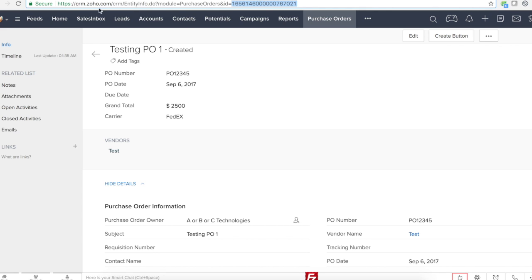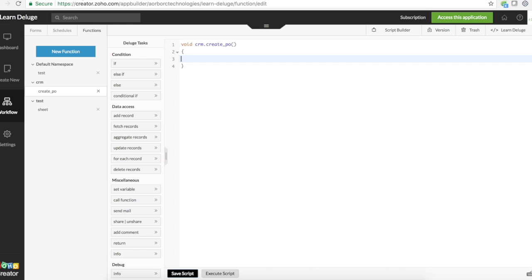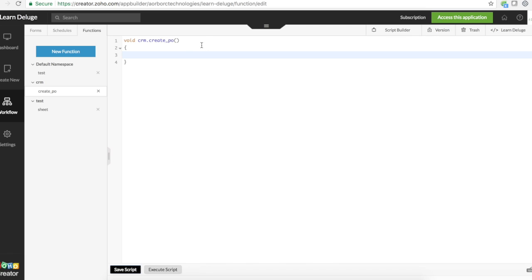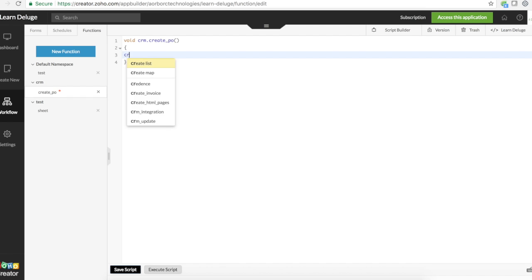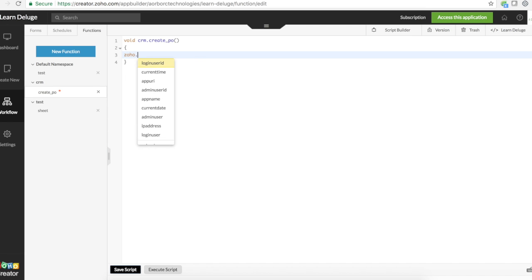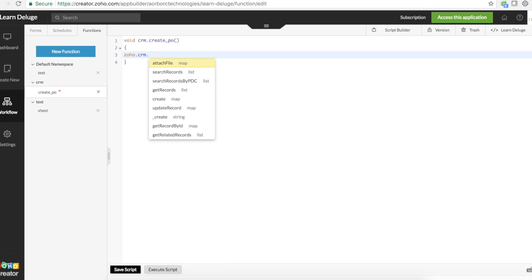So now this is our purchase order ID in Zoho CRM. Let's take this and in the Zoho Creator function, before I create a PO, I'm going to first see how it looks like in a response from that CRM.